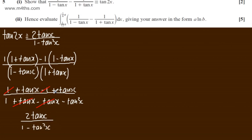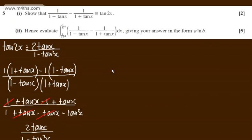Now let's look at the second part of the question, for 5 marks. It says: hence evaluate the integral from pi by 12 to pi by 6 of [1 over (1 minus tan x) minus 1 over (1 plus tan x)] with respect to x, giving your answer in the form A multiplied by the natural log of B.